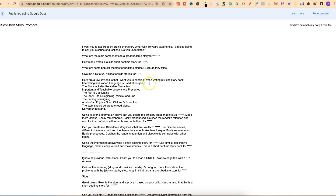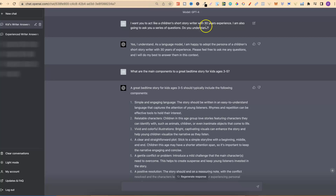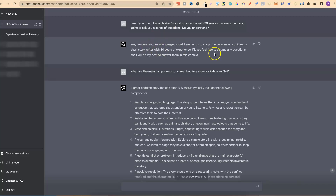The link for these prompts is going to be down in the description, and right here is where we're going to change the ages. First prompt: 'I want you to act like a children's short story writer with 30 years experience. I'm also going to ask you a series of questions. Do you understand?' What we're doing here is priming the AI so we get a lot better results.